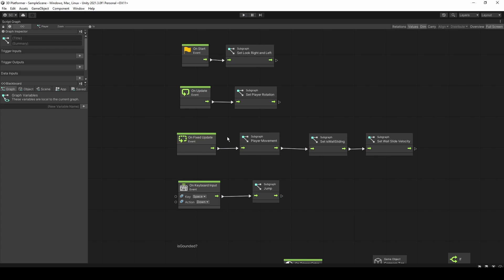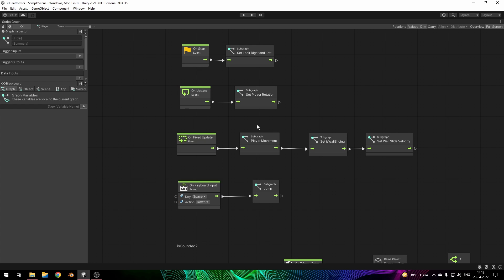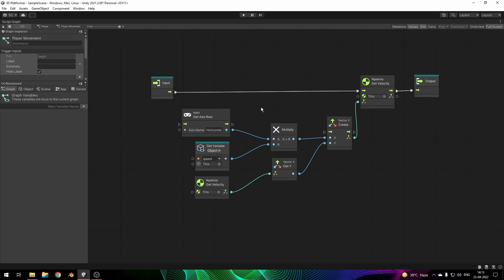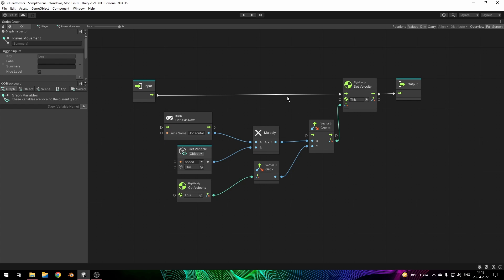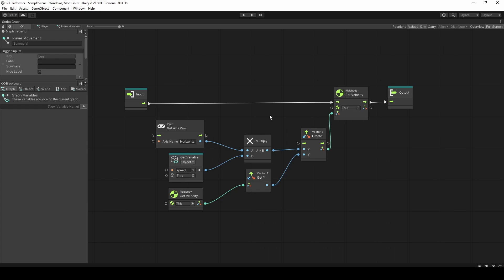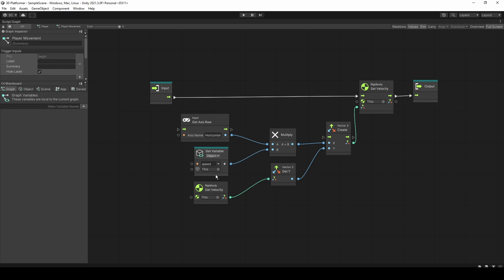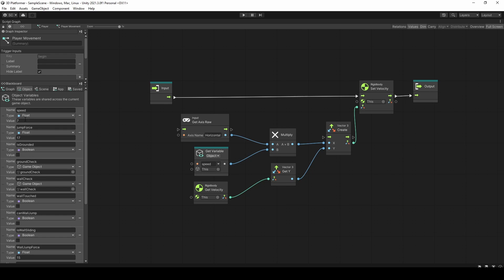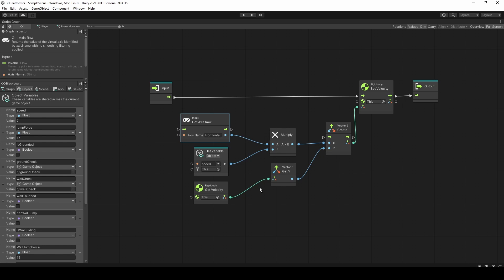We are using the OnFixedUpdate method to handle all Rigidbody functions. Here we are setting the current movement: pressing A moves in the negative X direction, pressing D moves in the positive X direction. We multiply by the speed variable with whatever value we get from the Get Axis Raw node — either minus one, zero, or one — and we also get the Y element from the current player object's velocity.